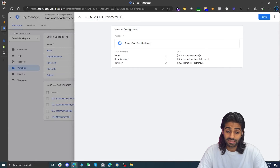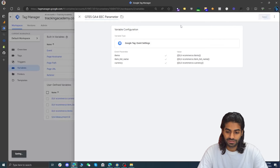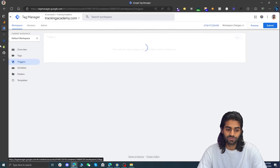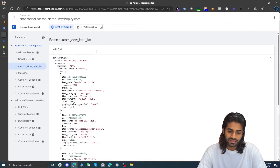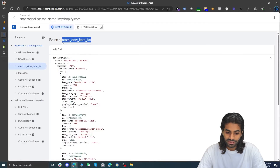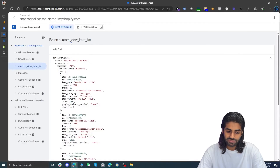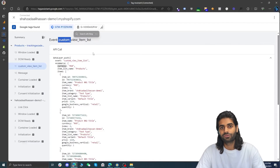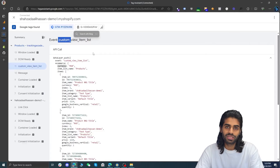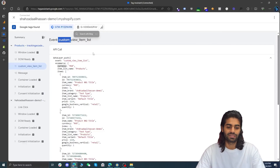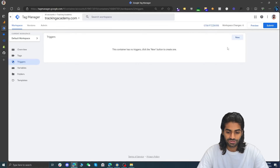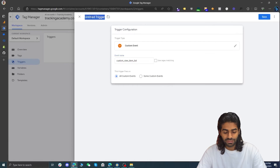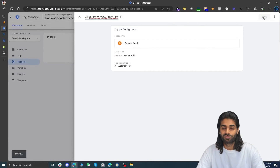Hit save. Now we need to create a trigger that will only fire on the custom view_item_list event. Note that the standard event name is view_item_list, but we are using custom_view_item_list as a prefix to avoid conflicts with other integrations like Google Ads or other plugins. Copy the event name, go back to Google Tag Manager, create a new trigger, select custom event, and rename it to custom event custom_view_item_list.